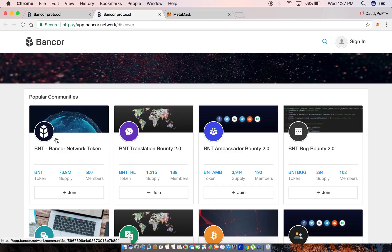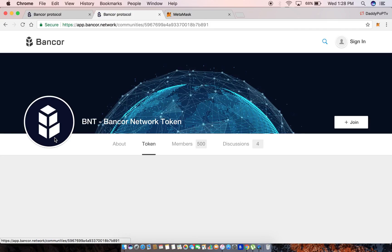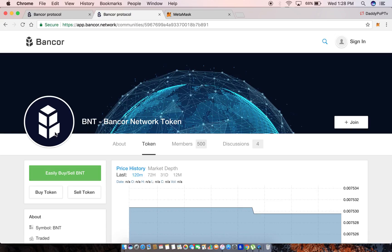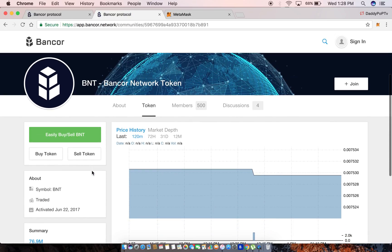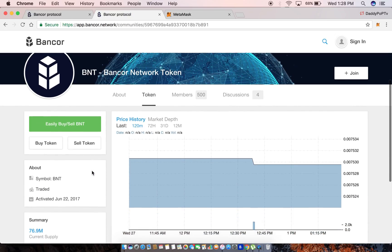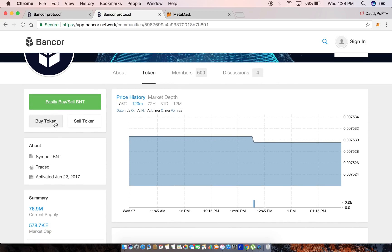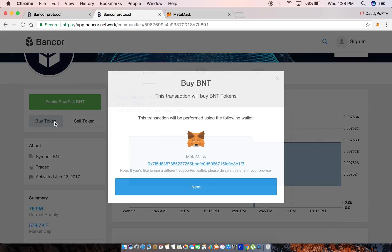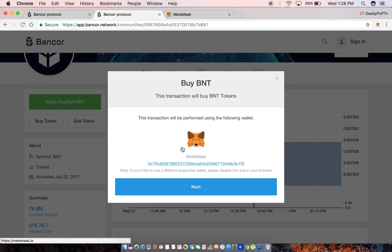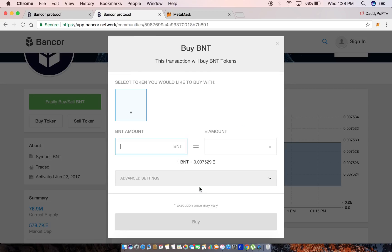For now I'm just gonna show you using BNT, the very first smart token on the Ethereum network. Click here and then in this example we're gonna do 'buy'. I'm gonna do buy token and then see it pops up right here. It already knows my address because it sees that I have MetaMask enabled in my Chrome. I'm just gonna go ahead and hit next.